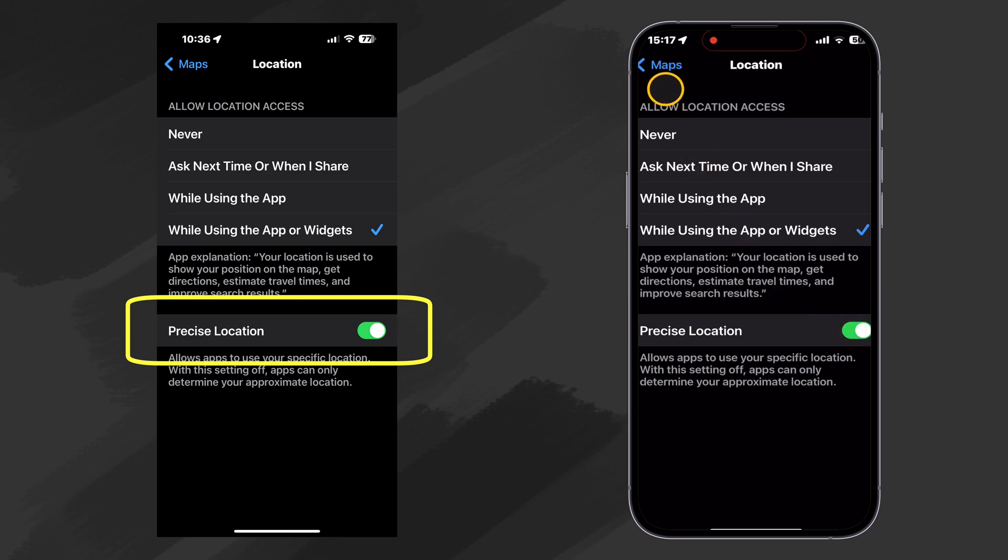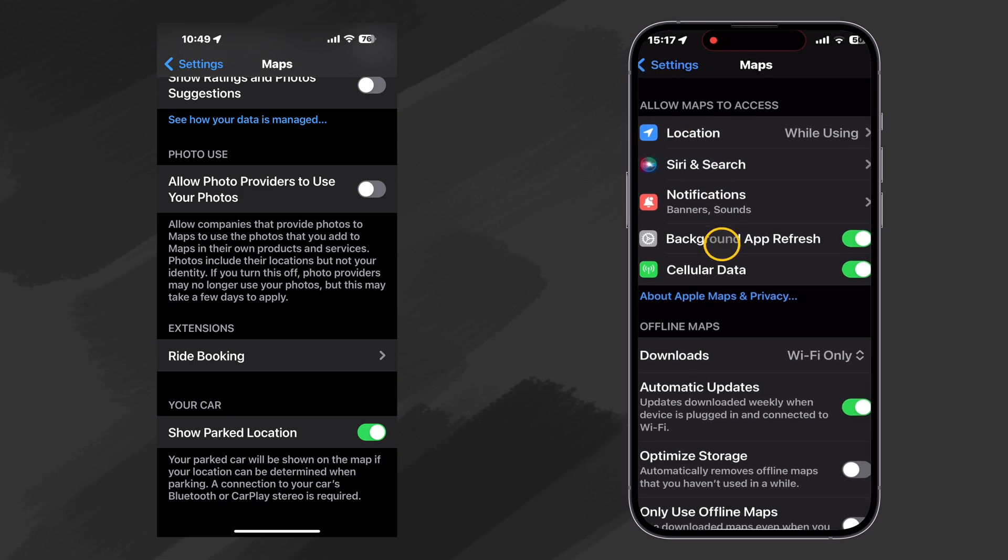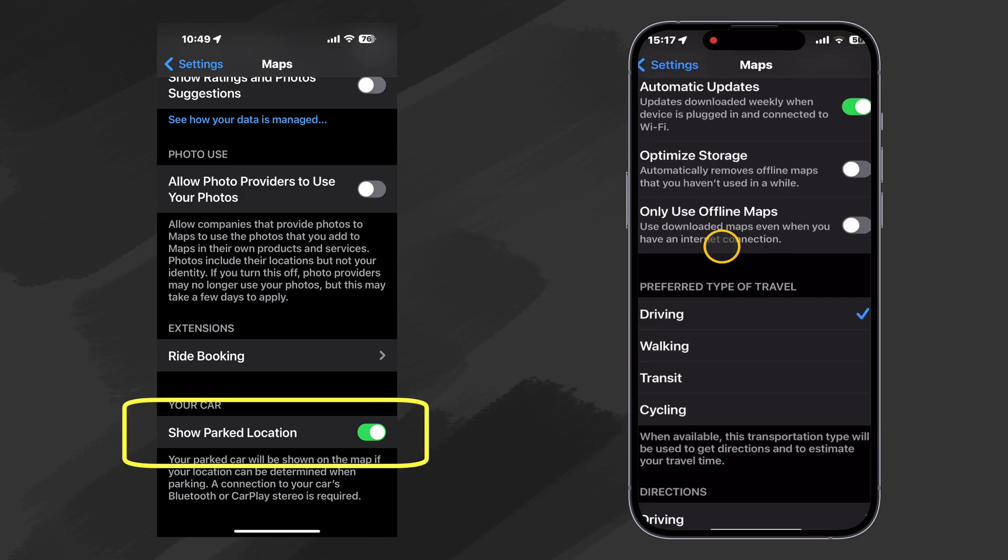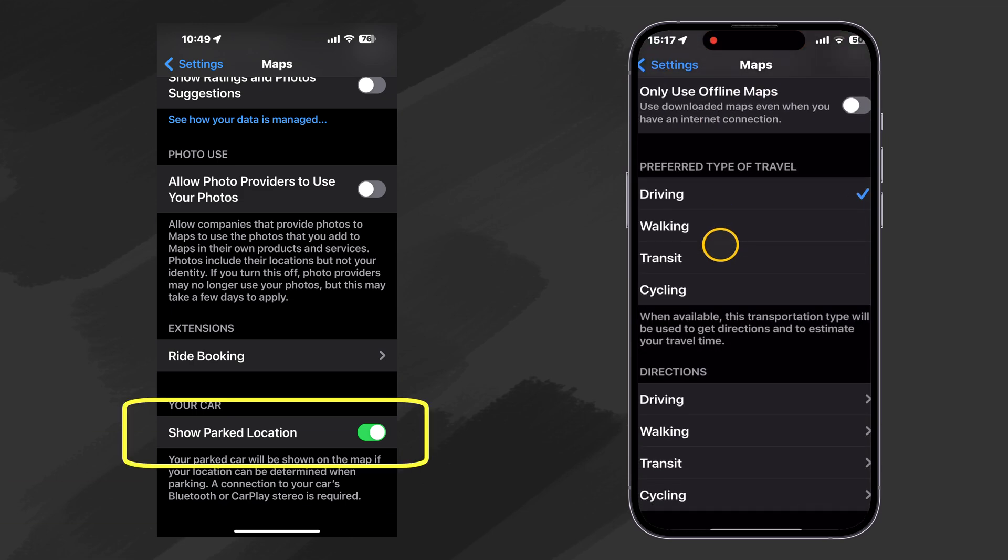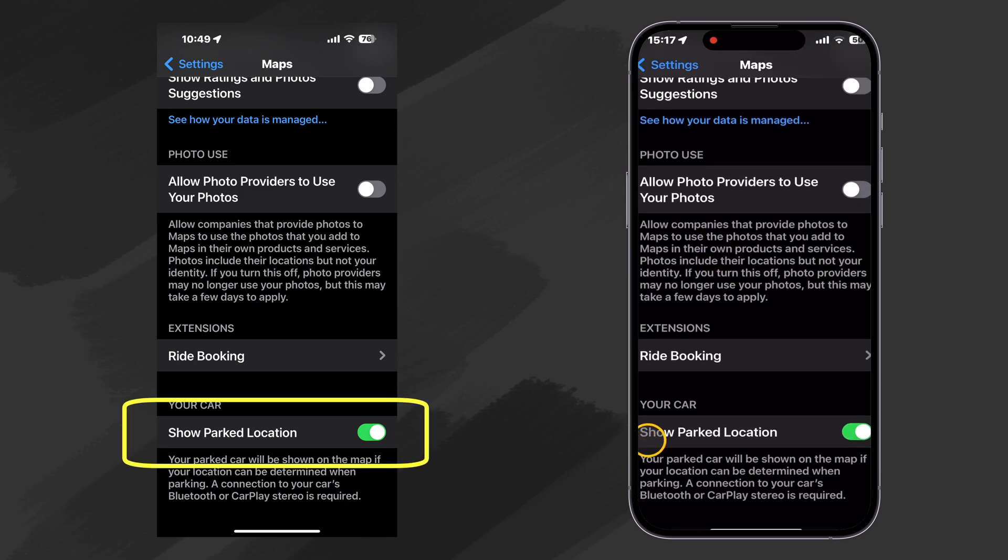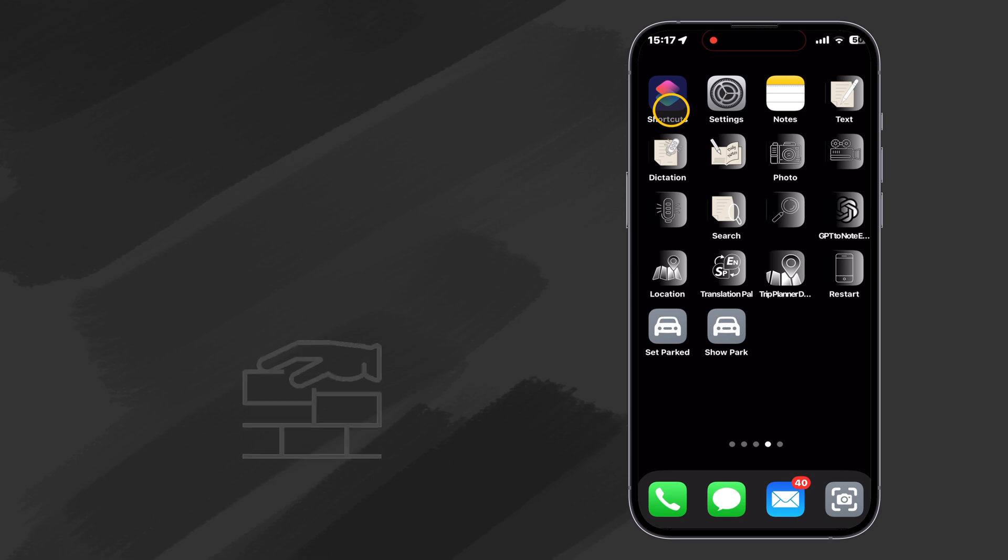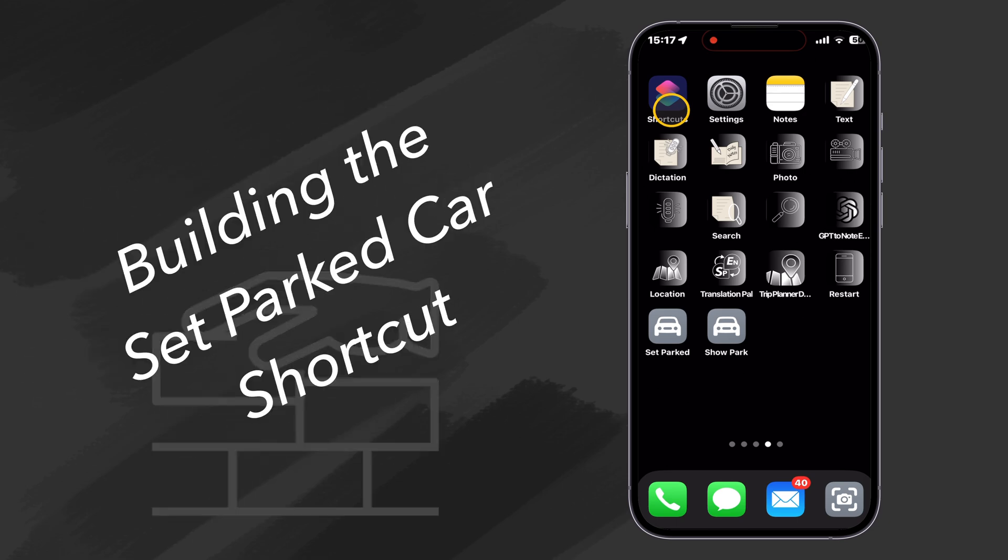So that our parked car is located as precisely as possible. Then let's make sure down here at the bottom of the main maps that our Show Parked Car Location is turned on. So now we're ready to build our shortcuts. So let's go ahead and open our Shortcuts app.